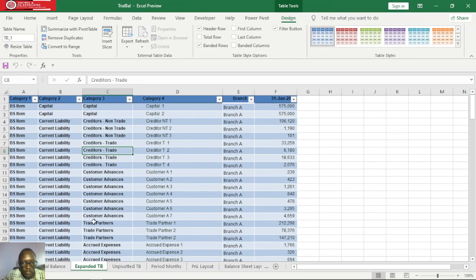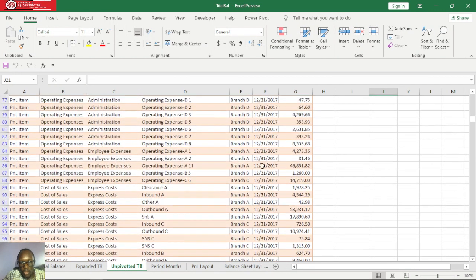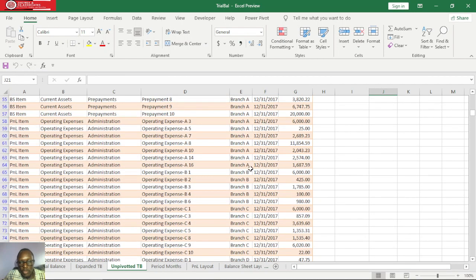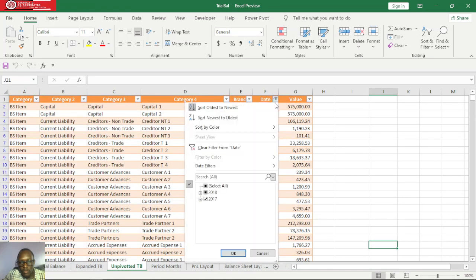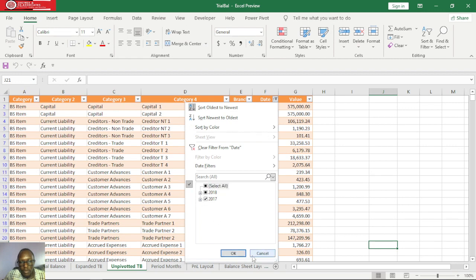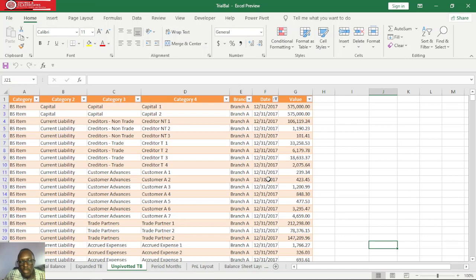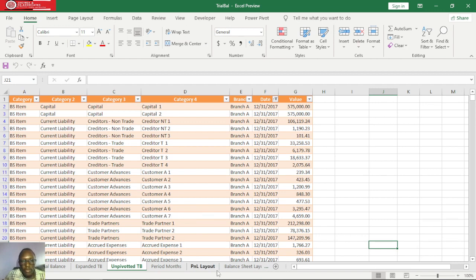After unpivoting our data, we'll have unpivoted TB. My unpivoted TB is running from December 2017 to March 2018. What I did is I started with the values for December 2017, then I duplicated the values for January, February, and March, and then I just did some adjustments for the closing figures.